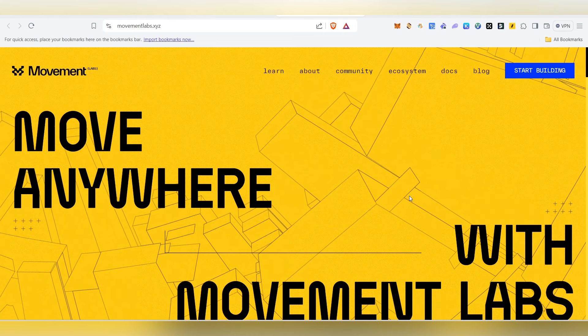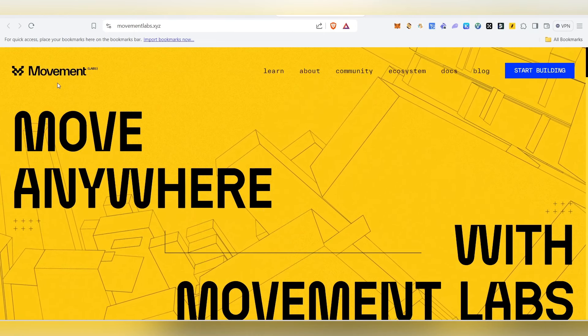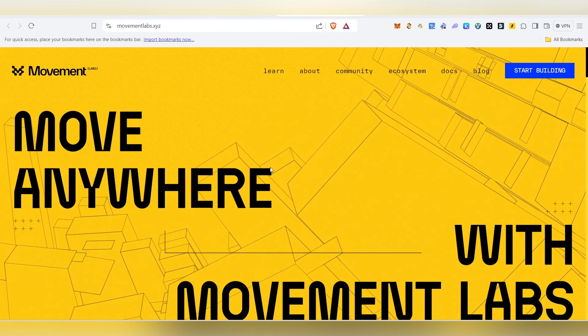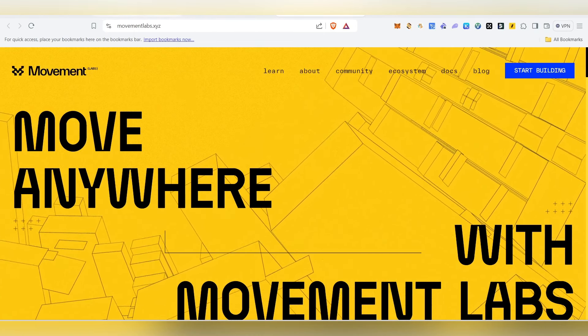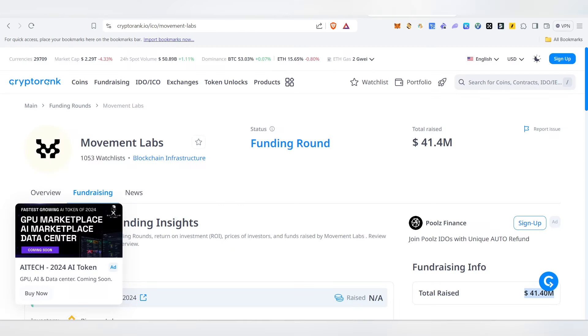Hello guys, welcome to this video. Let's talk about the Movement airdrop. We have a live public test, free of cost. For this project, we have $41.4 million raised.